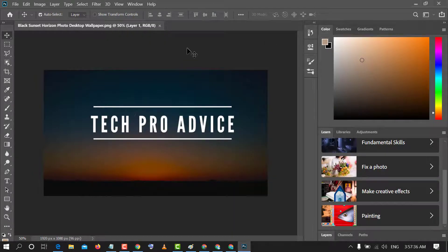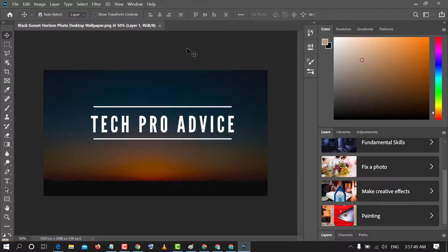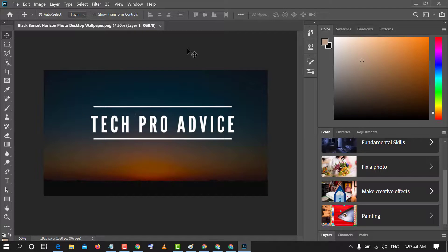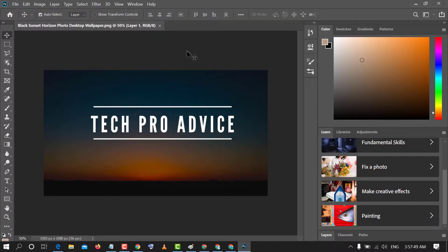So friends, by this easy and simple method you can enable or disable prefer Adobe Camera Raw in Photoshop. I hope you like this video. Thanks for watching this video. Please subscribe this channel for latest update.